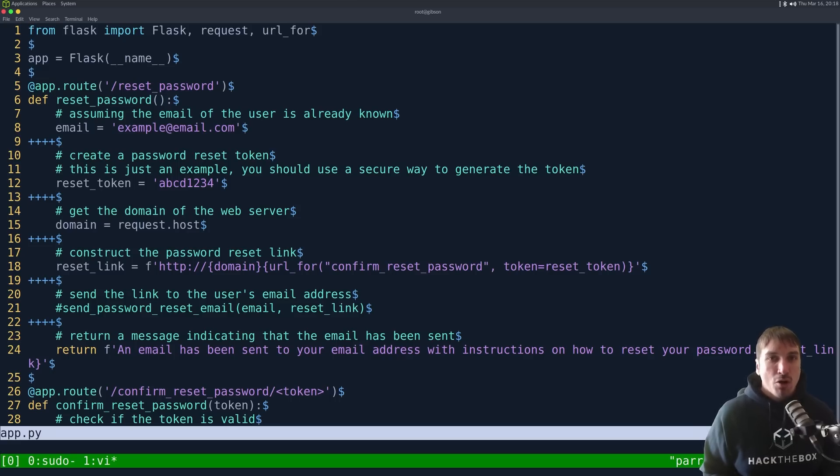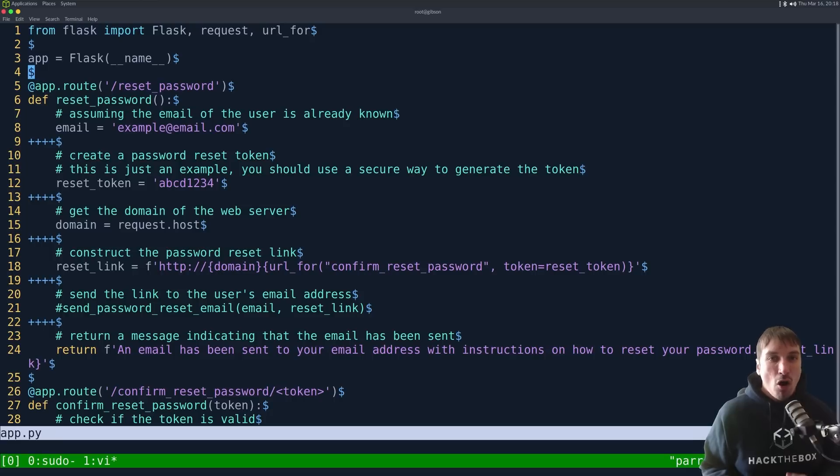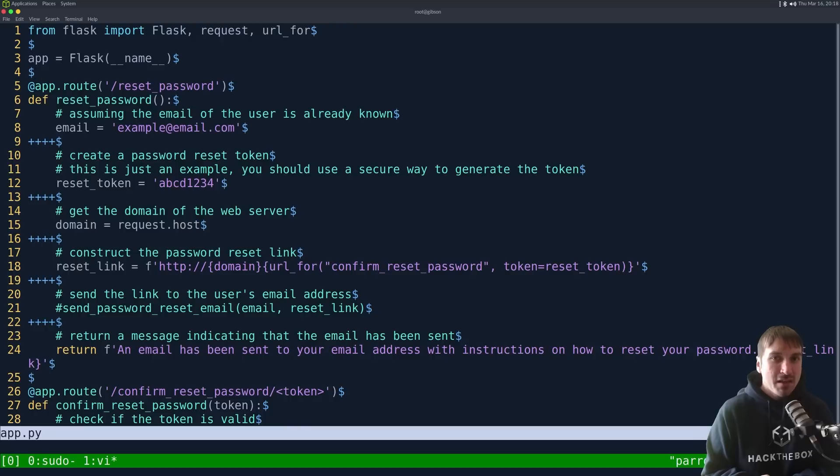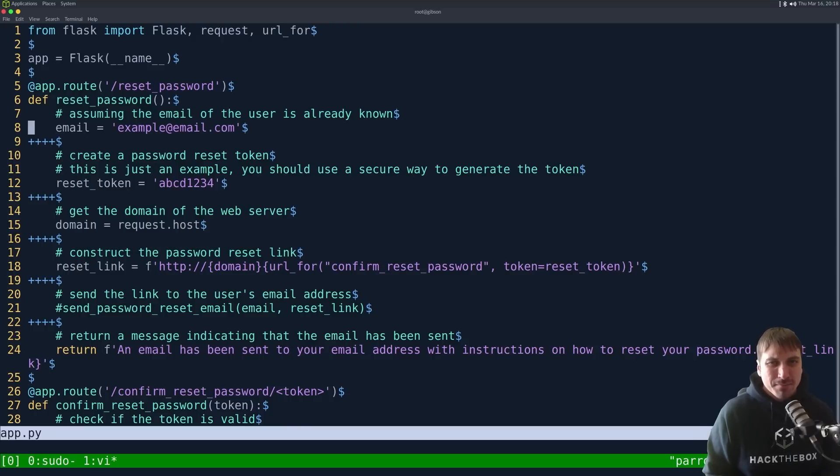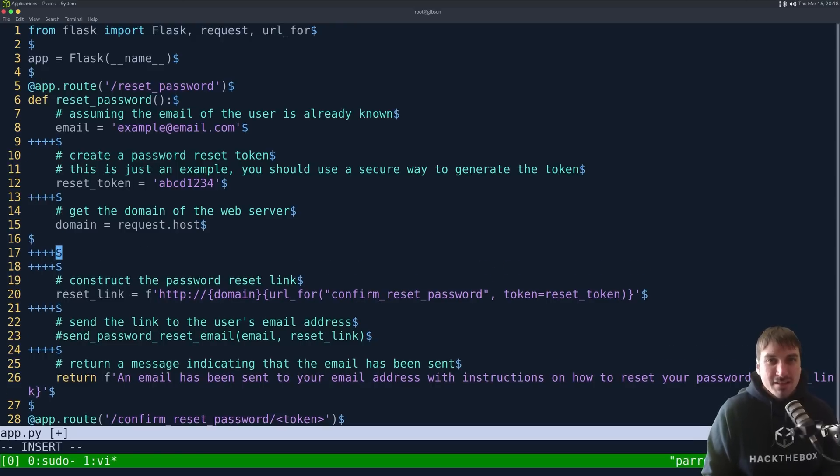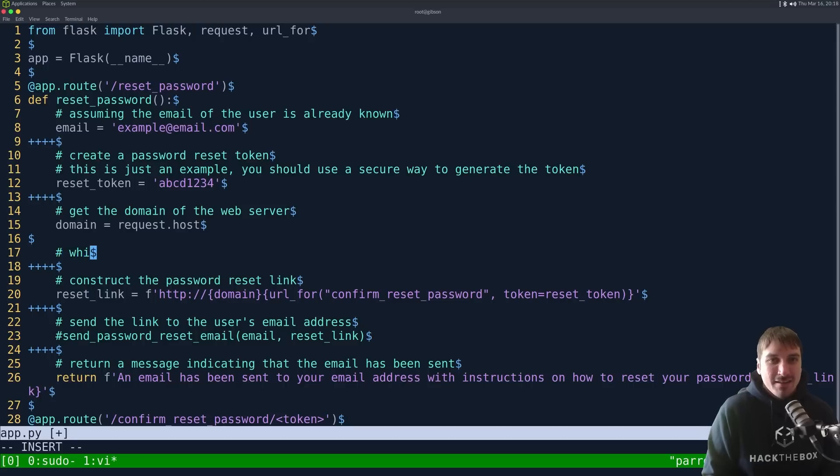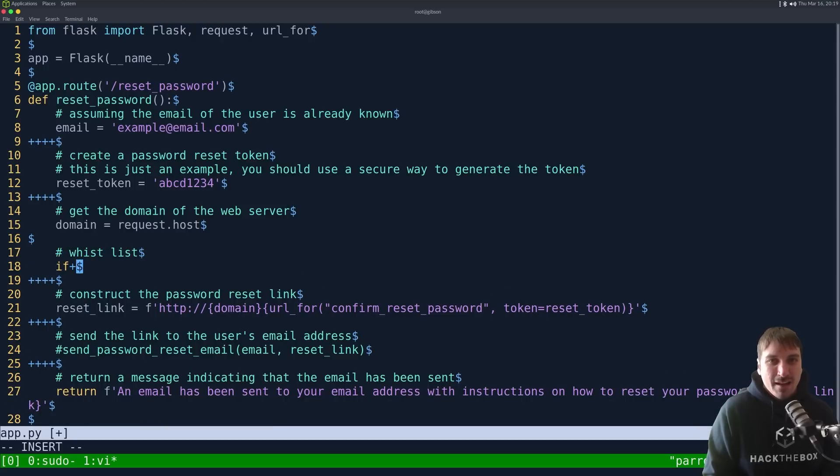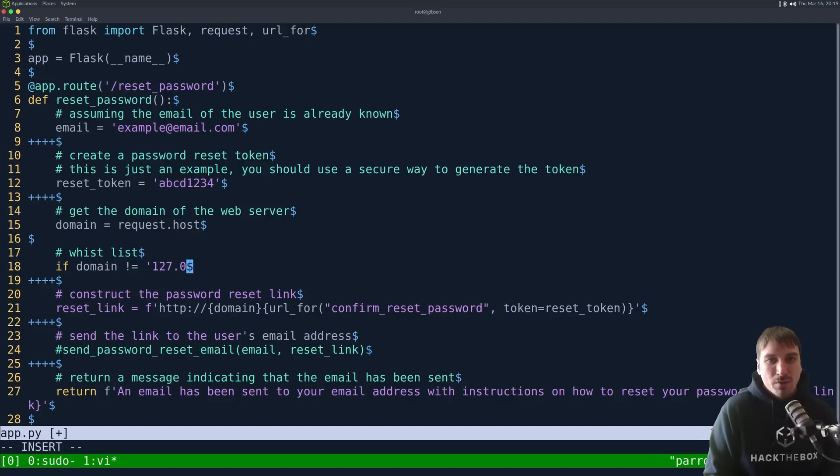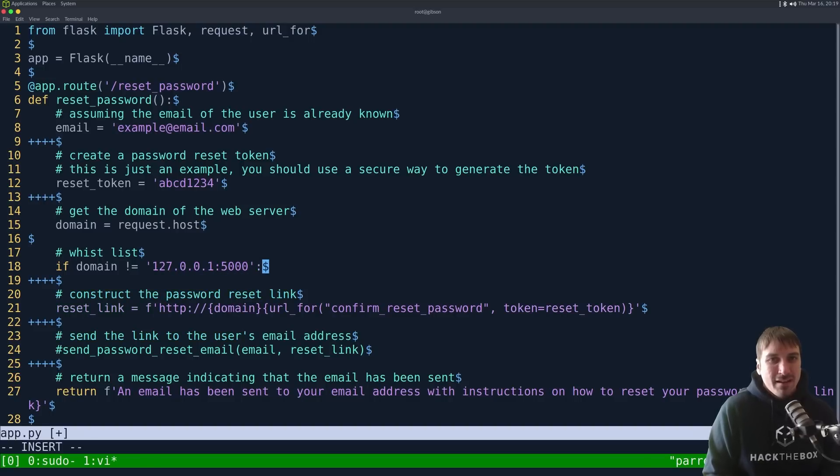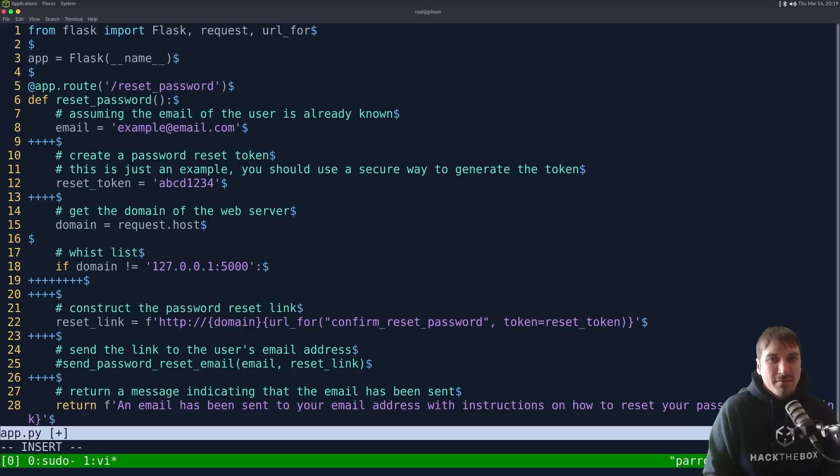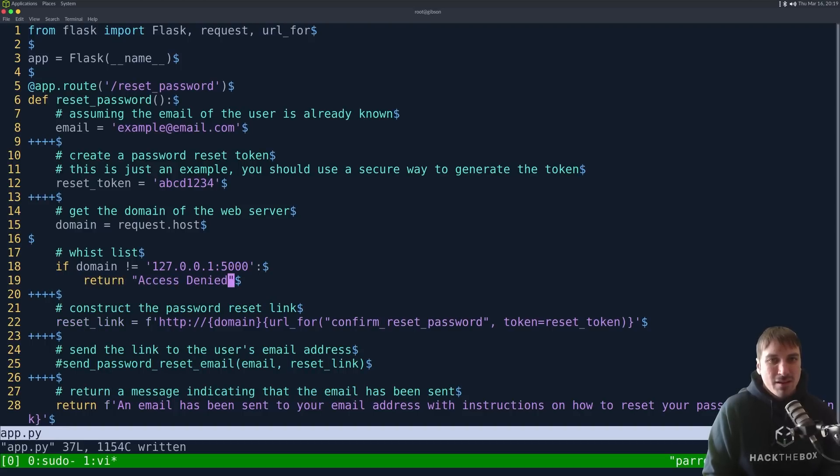Alternatively, you could also use, like, an environment variable to store the website. So, generally, that's where you store, like, all your secrets. So, you're not getting the domain at all from the request. You get it from the environment variable that is on the web server, right? But, generally, since OpenAI said use a whitelist to check domain, this is what we do, right? If domain does not equal 127.0.0.1, port 5,000, and then return access denied.